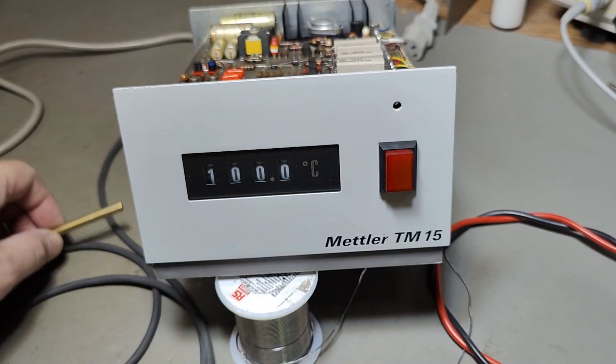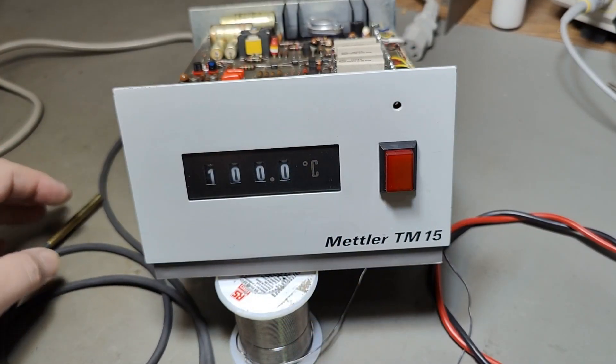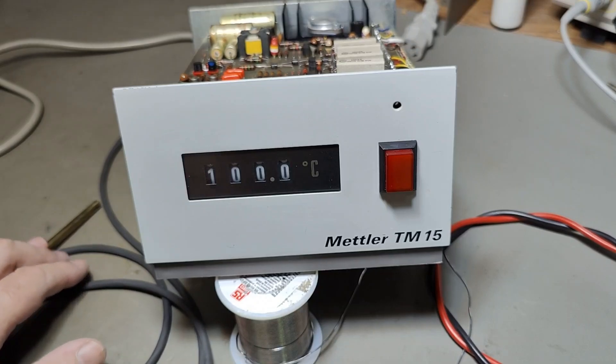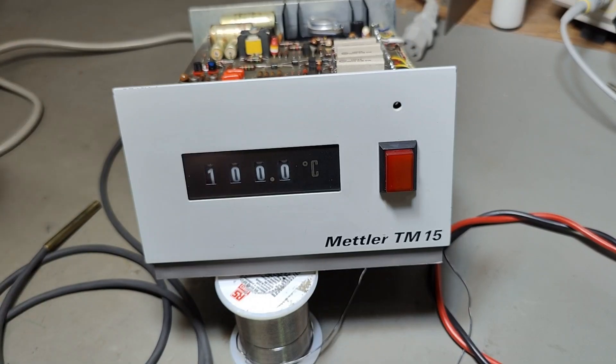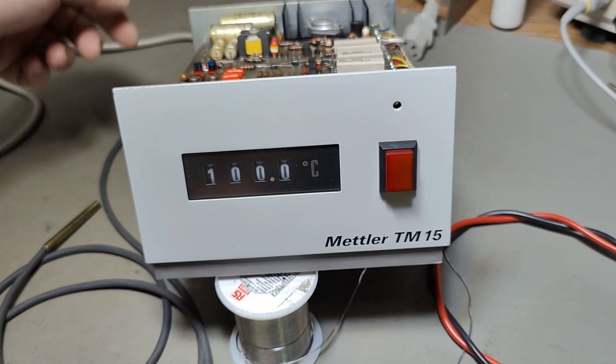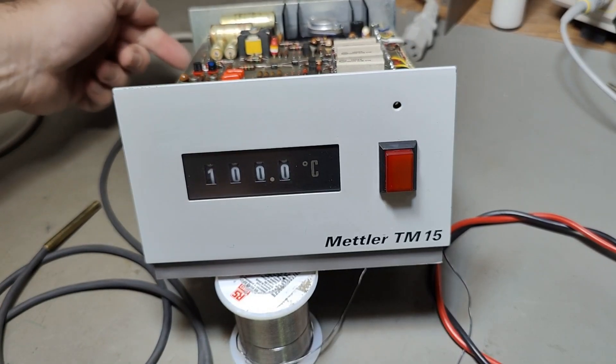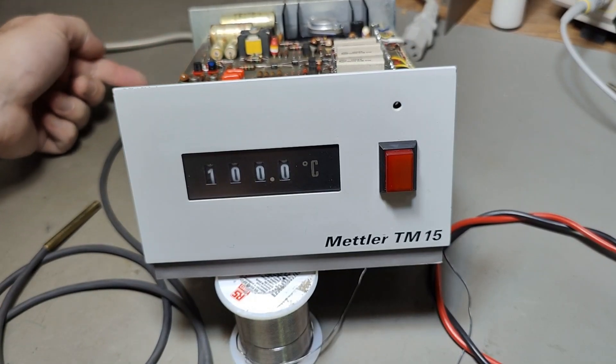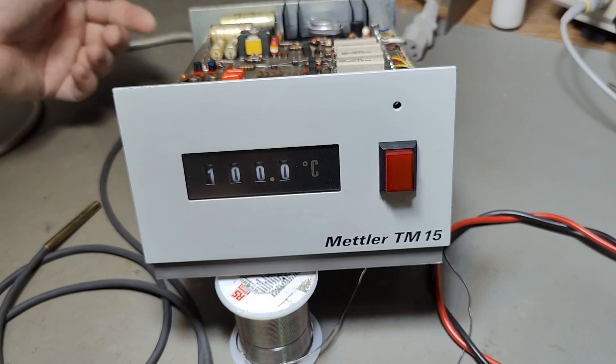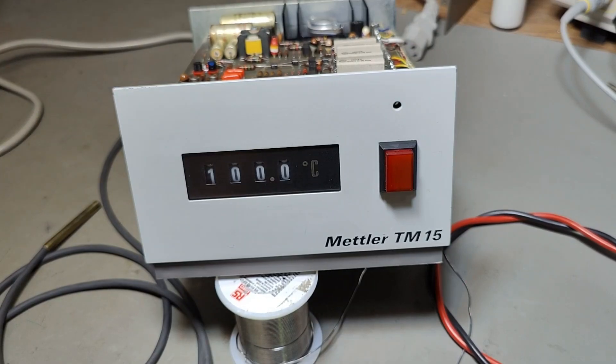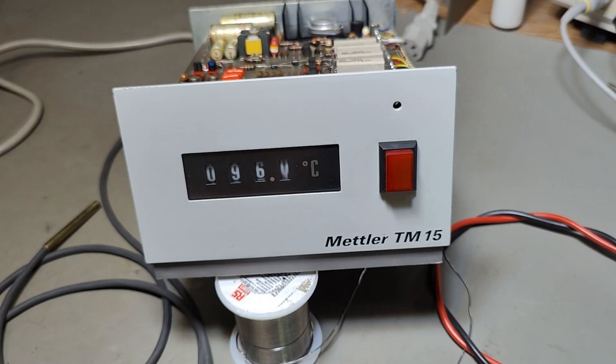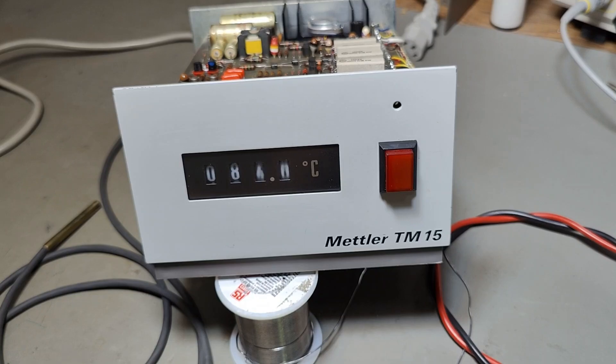So here's my PT100 connected. I just press the ends, the wire ends into the holes. I hope there's a good connection. And as you can see.